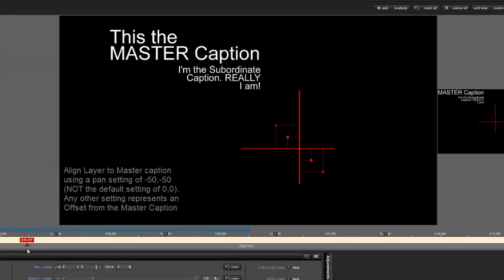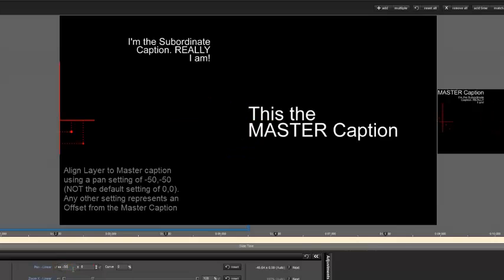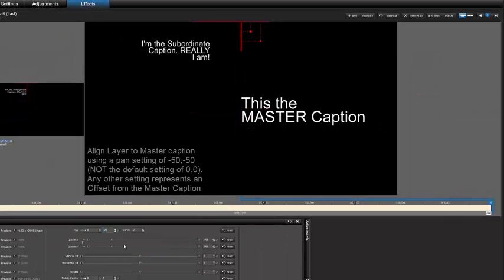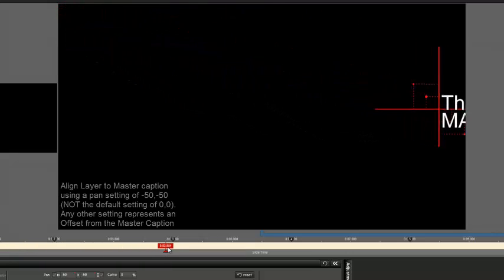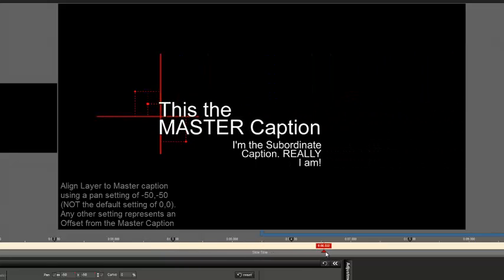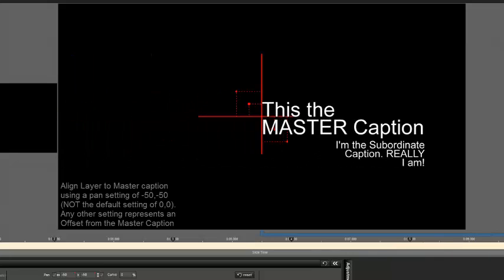However, for a layer, since the default position is 0,0, when we subtract 50, it's going to be minus 50. Now I'm aligned. Anything other than minus 50, minus 50 in this particular case is going to represent an offset from the master caption position. The layer's vertical and horizontal positions are now aligned with the caption's alignment point and its vertical center.